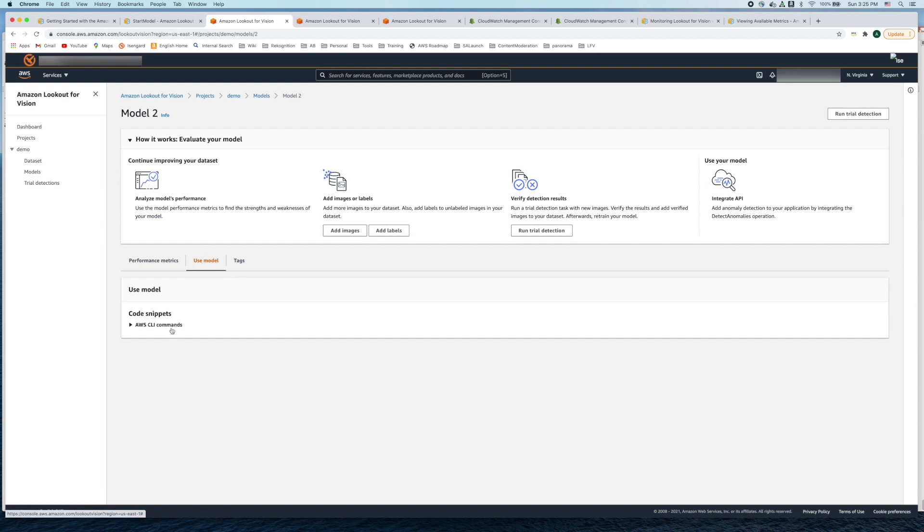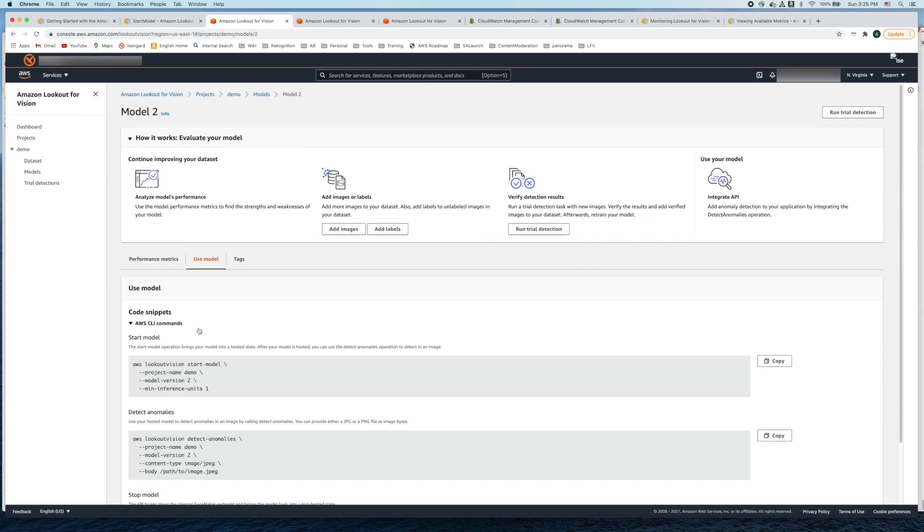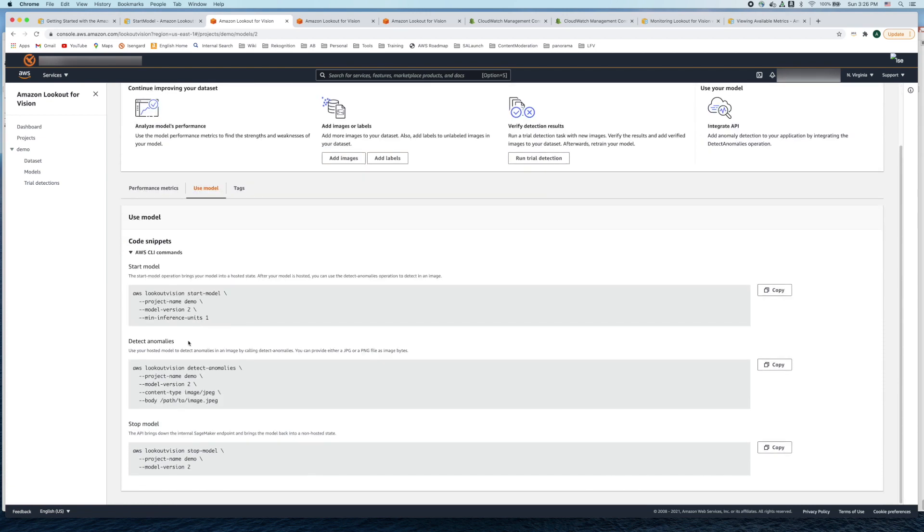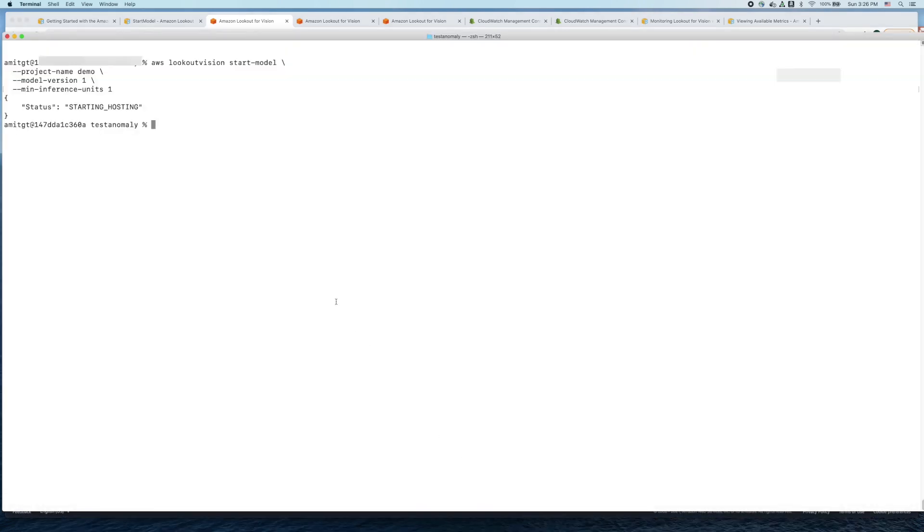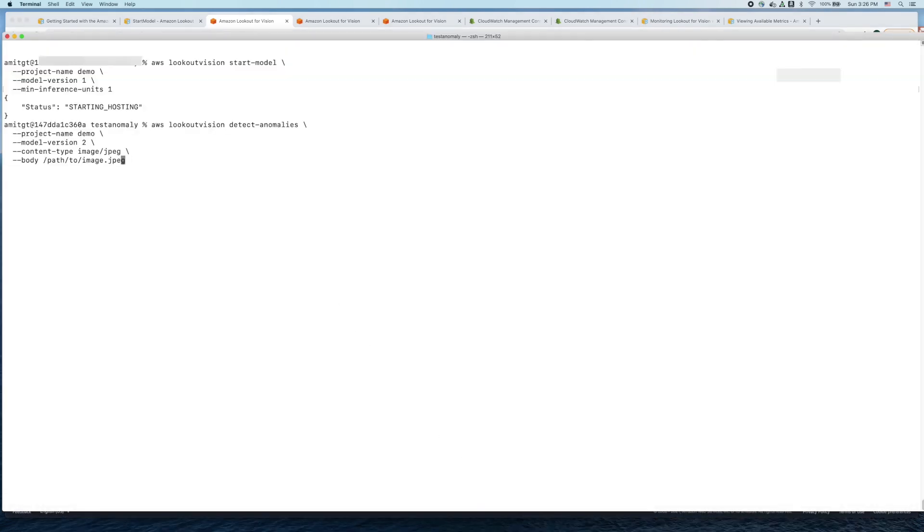We follow the same process, click on the use model tab, click on the CLI commands, and let's run anomaly detection on our images. We copy this command and go back to our terminal window and paste this command.